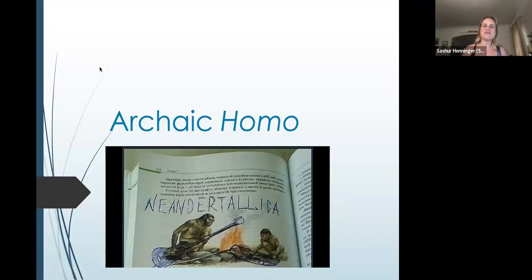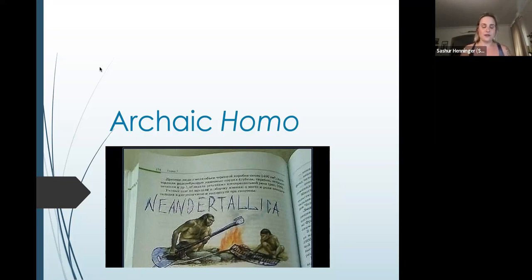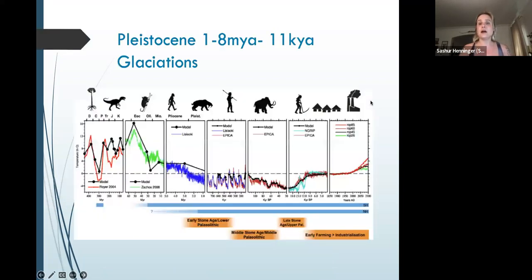Hi, everybody. Welcome back. In this lecture, we are starting to look at what we will refer to as archaic Homo, or the members of our genus that either precede us directly, like some species of pre-modern humans, and some of the species we know are actually distinct species, like Homo neanderthalensis. I'm going to break this up into two sections. The first is going to be an introduction to archaic or pre-modern species, like Homo heidelbergensis, and the second will be Homo neanderthalensis.